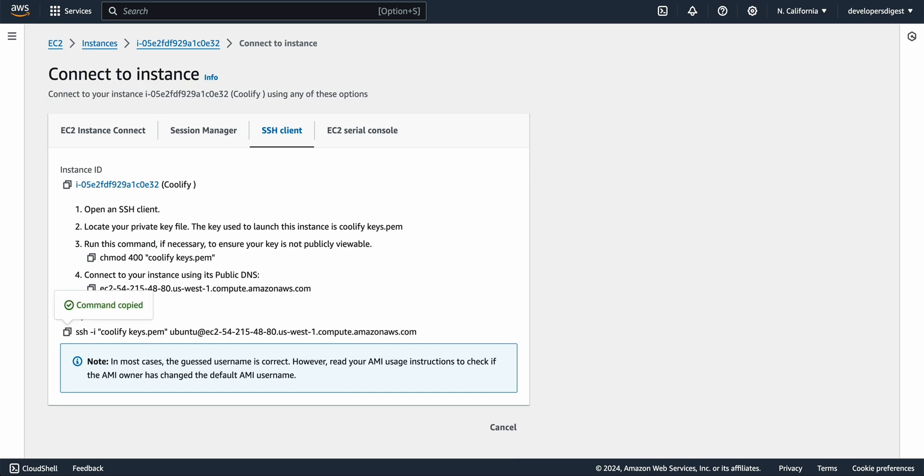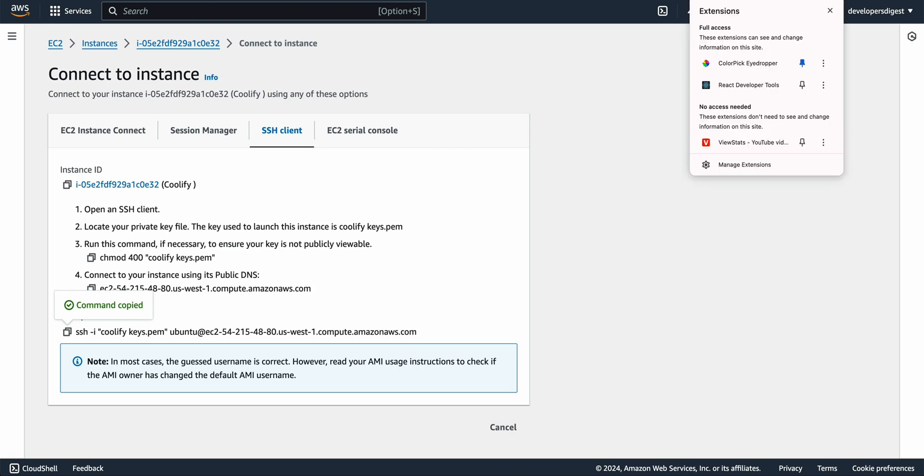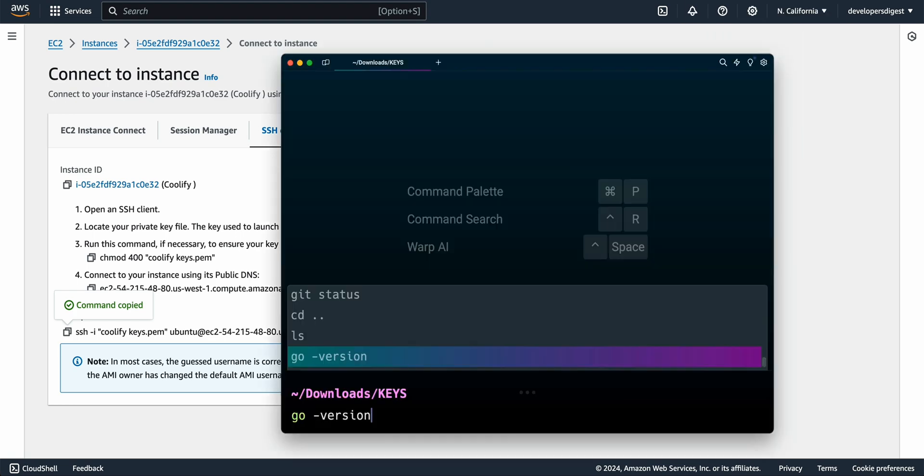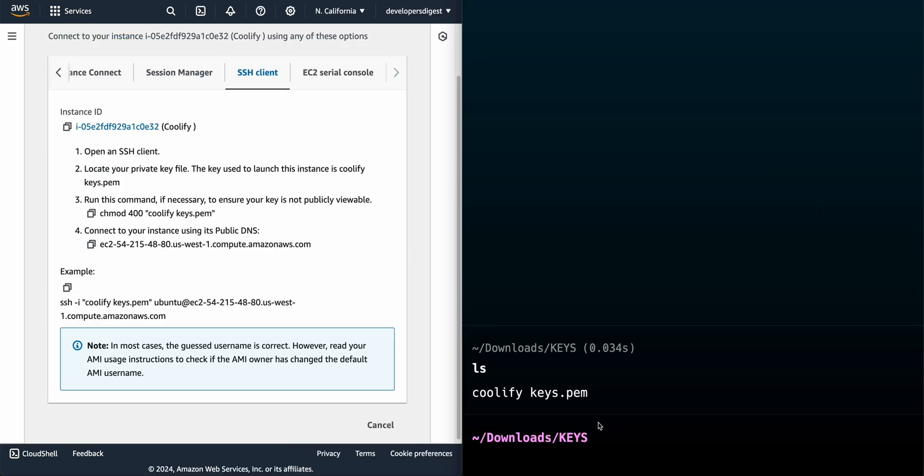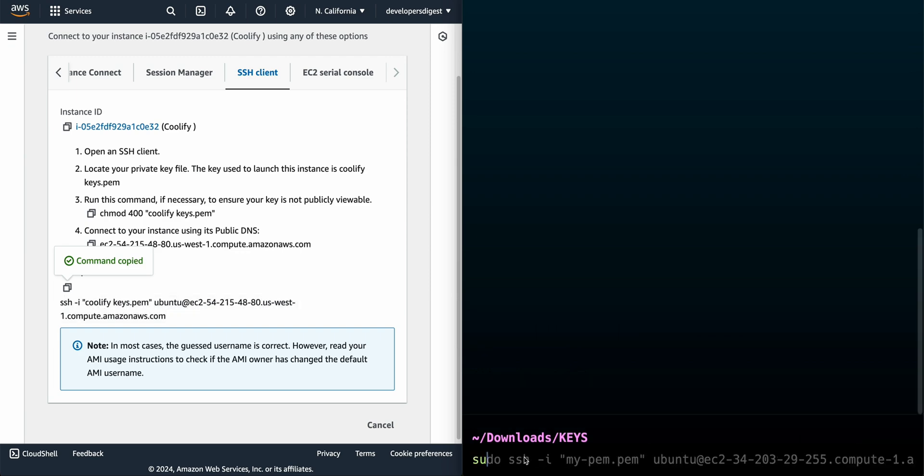If you just click connect and you go over to SSH client we're going to copy this command here and then what you need to do is so this goes back to that pem key that we had just downloaded here. I have that key within a folder here. If I just ls this out we see that we have our coolify keys and now if I just copy this command here